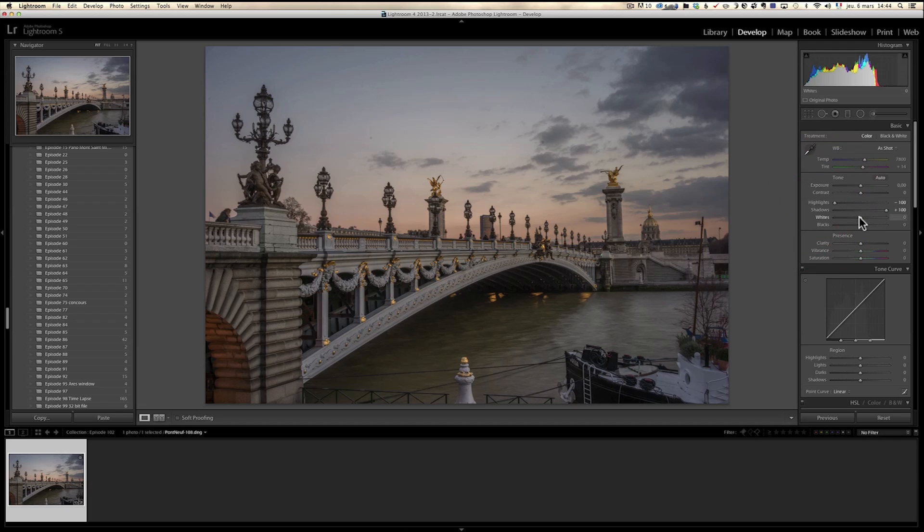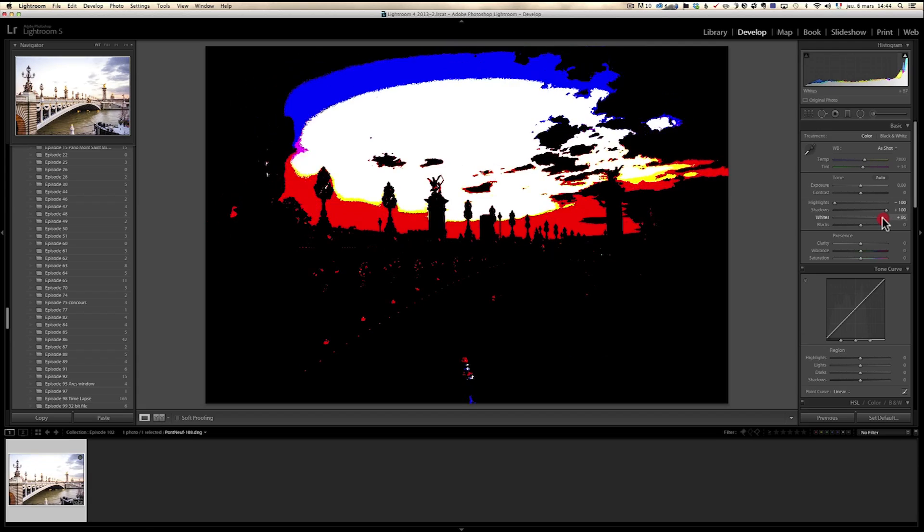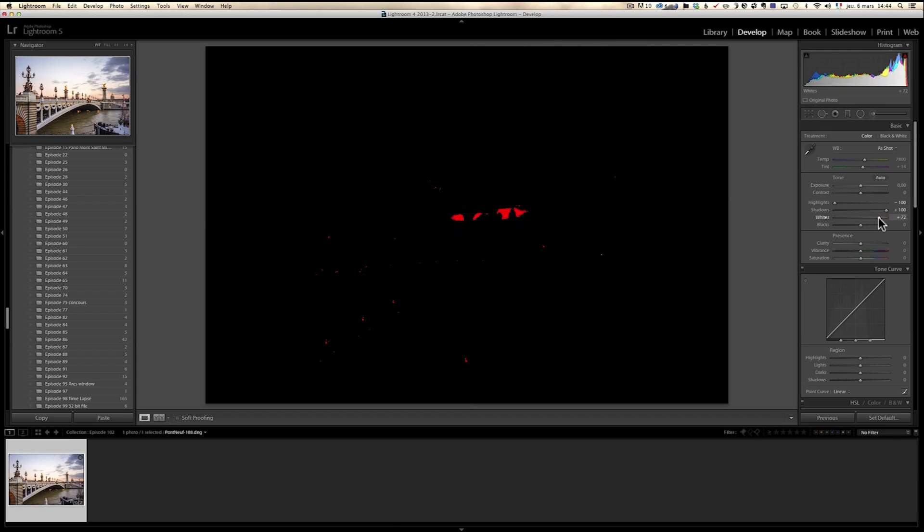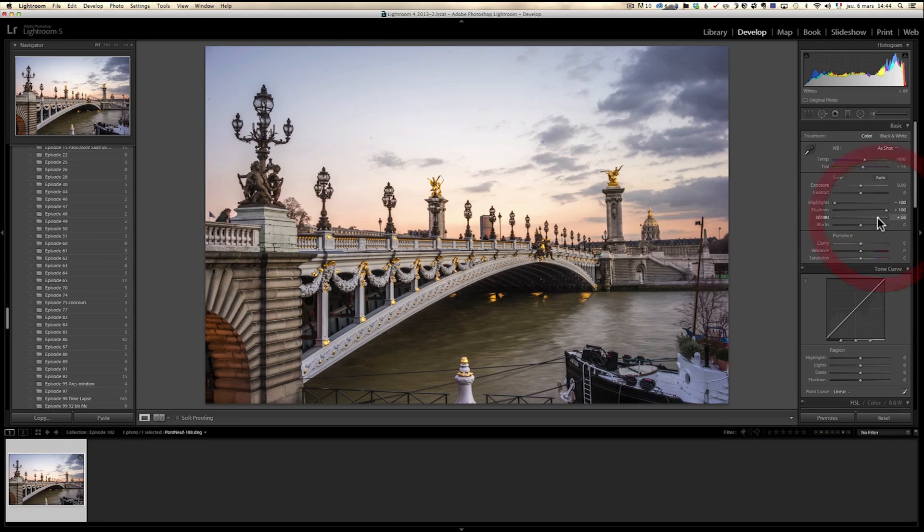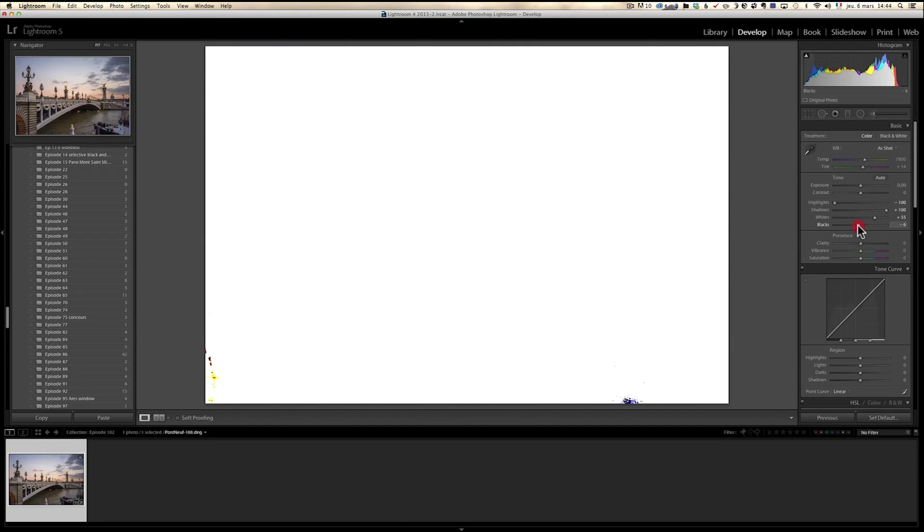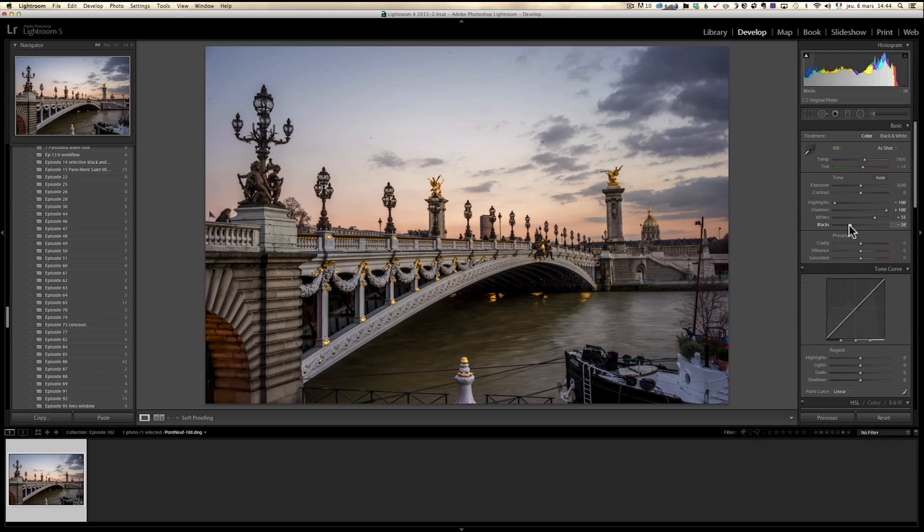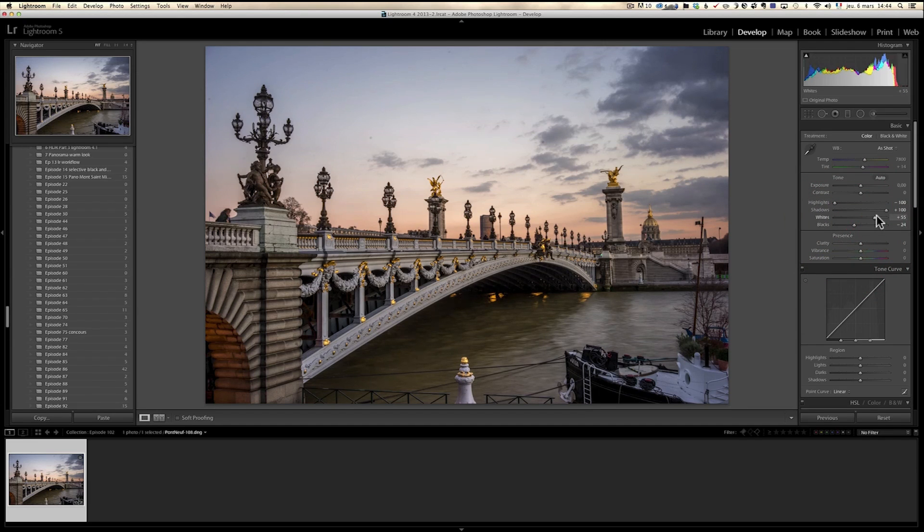And bring down the highlights. I'm going to do my white point. Press the alt key and move the whites to the right until we hit something which is completely white and back it down. And the black points, same thing. I'm going left until I see some blacks and then I back it down. Then I just look at it until it's something that I like.